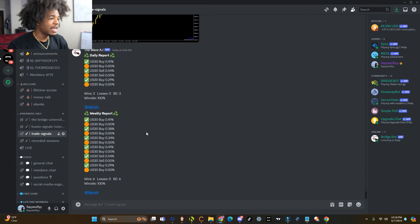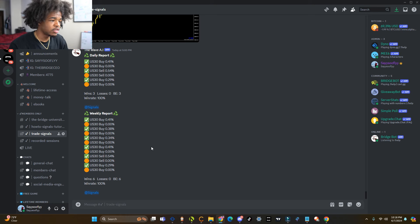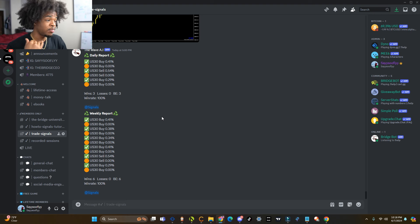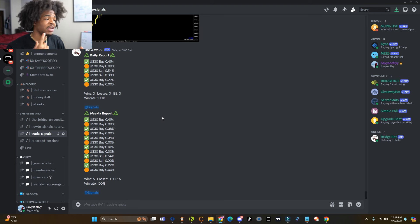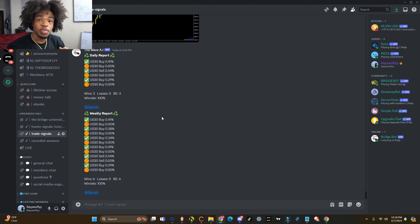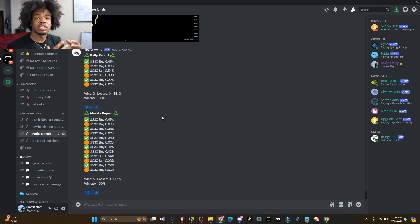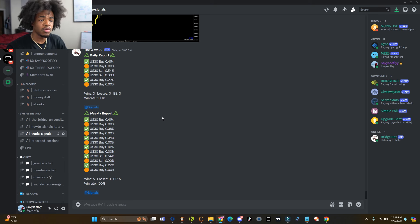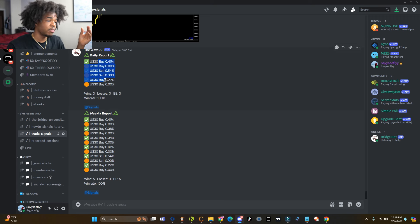Alright. So right now what we're looking at is my Discord — this is the university Discord. We're going to look at the trade signals tab right here. If you want to get access to this, whenever the bot takes a trade — this is the 94% accurate bot — it's going to send that trade to everybody in the Discord. It's going to tell you when to take partial profits, where to put your stop loss, your take profit, when to move your stop loss to break even, when to delete trades. It's literally going to tell you everything. All you got to do is follow along with it, and you can literally make money from it.